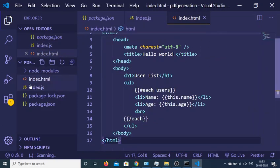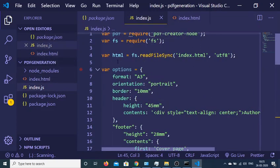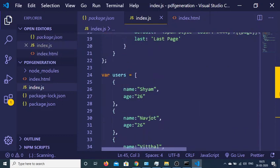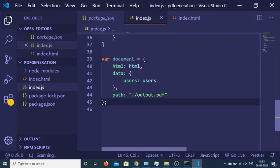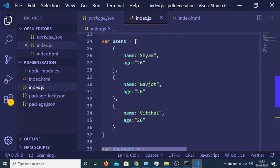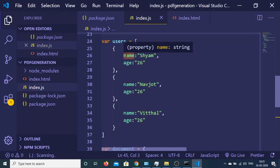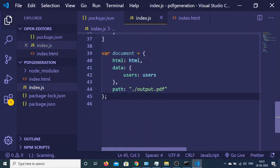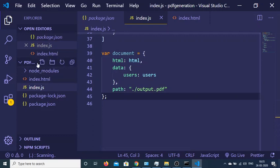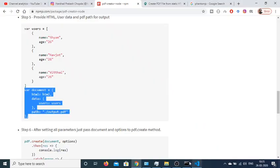And the data, we are passing this users array. So inside this users array we have three objects - name and age. This is the first user, second user, and third user. After that we are providing a path here so we will create this output.pdf file inside our root directory. This output.pdf file will get created.